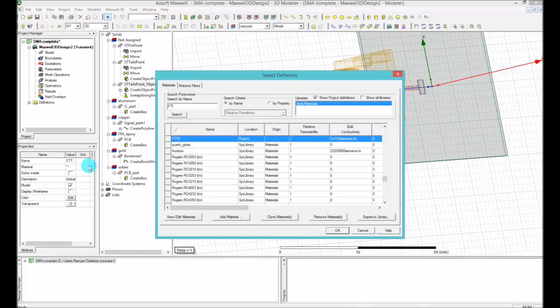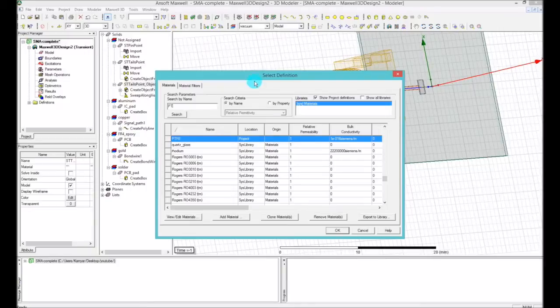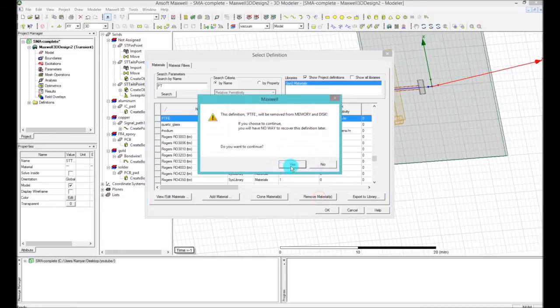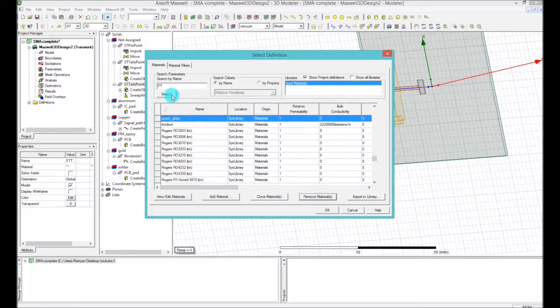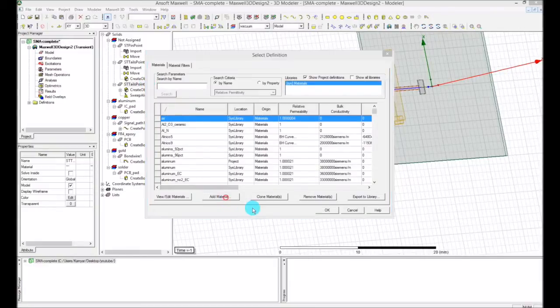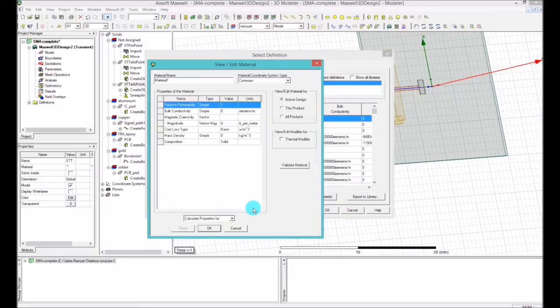PTFE... and you'll find it. Actually, you wouldn't find it. I added it before and I forgot to remove it. So I'm removing this material so you can see how I add the PTFE. You can't find the PTFE, so what you do is go ahead and say add material.